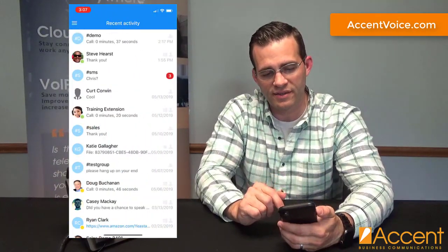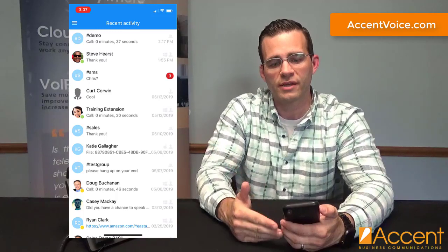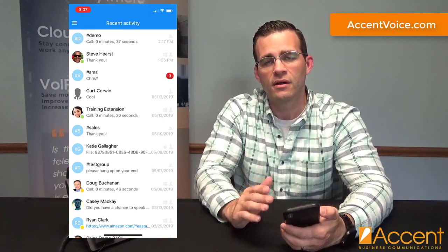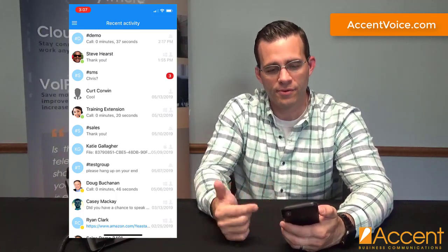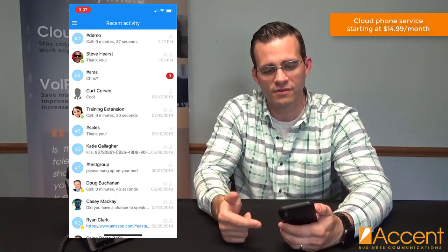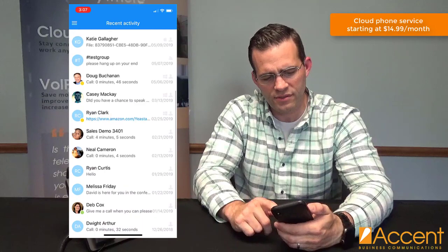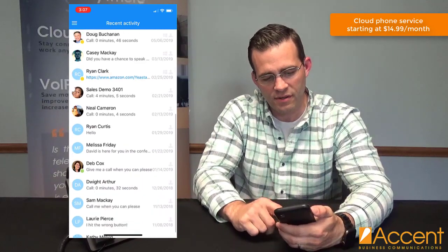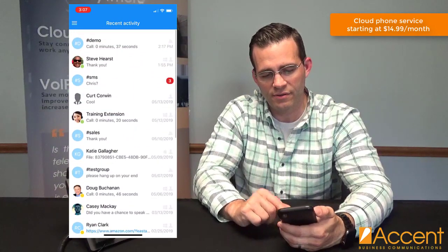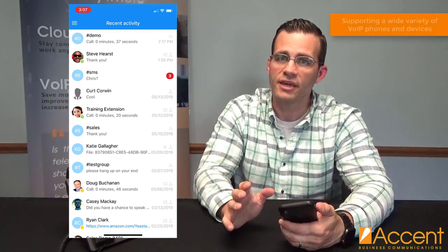I really like recent activity, as it shows me a real-time stream of everything I've been doing on the app — whether it be chats with individuals or groups, file sharing, phone calls, etc. It gives me a nice real-time rundown of a mix of all my different communications.